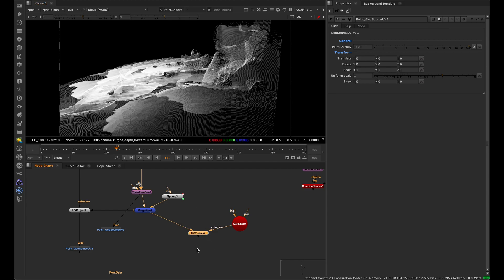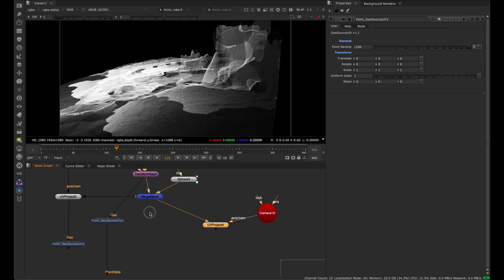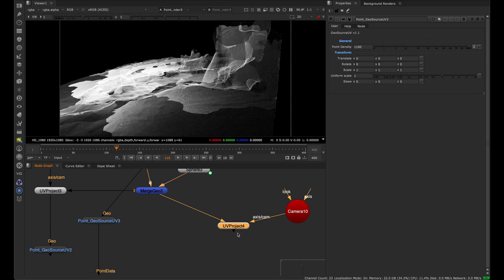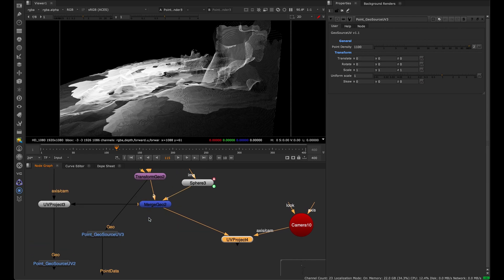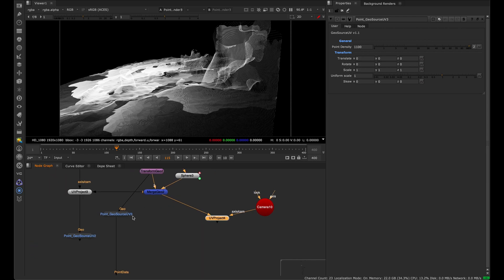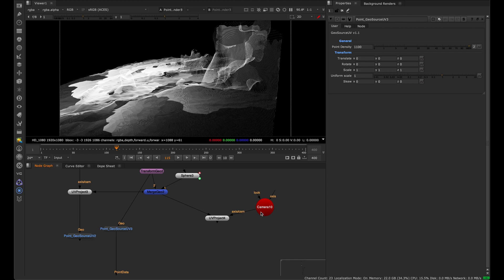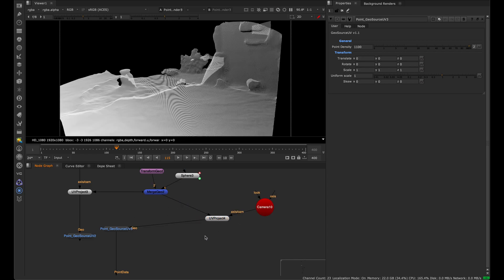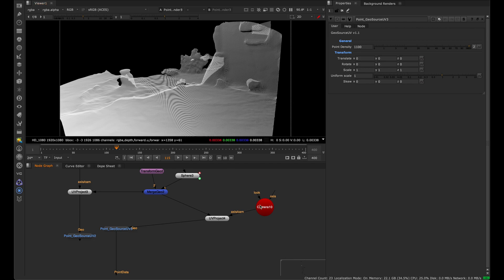In Nuke, there's a node called UV project, not project 3D, but UV project. If I switch this geo source node to this here, this is just a temporary camera and a UV project. So I'll just switch this over, and you'll see that now we have a much cleaner result. I just created a new camera here. This is not an animated camera or anything, it's just a default camera node.